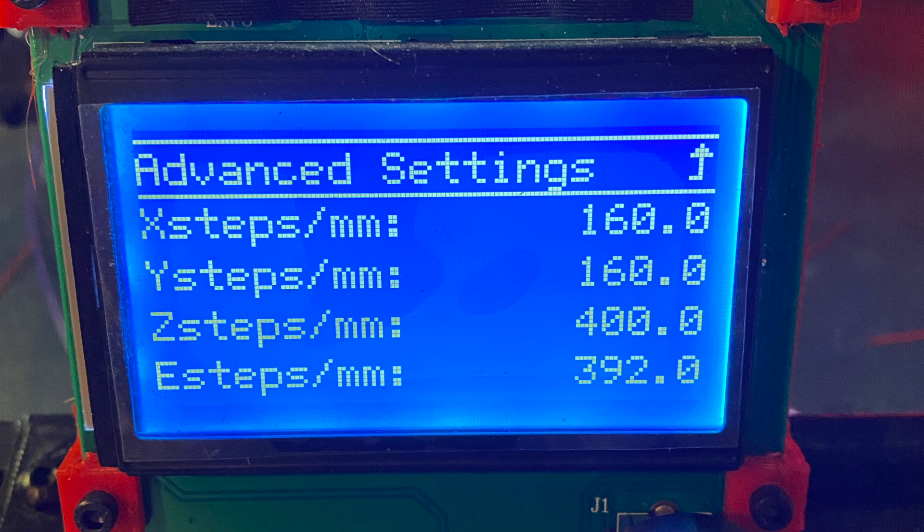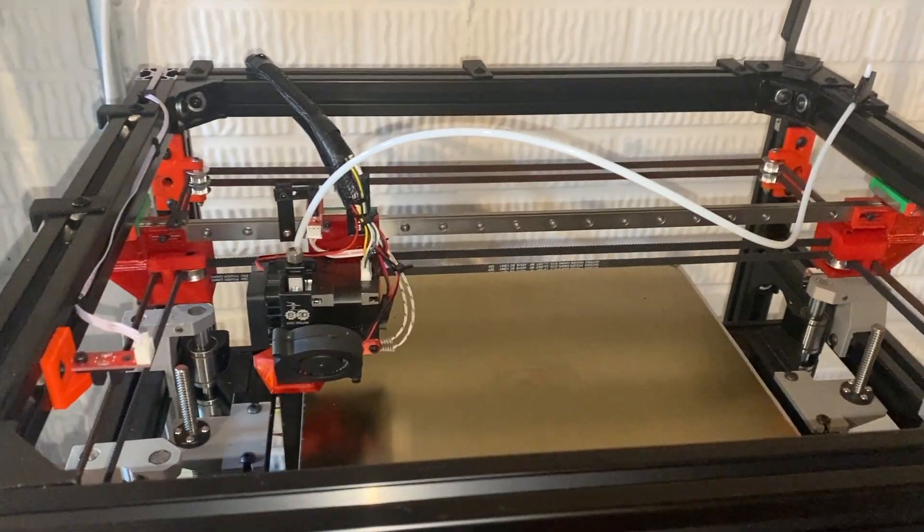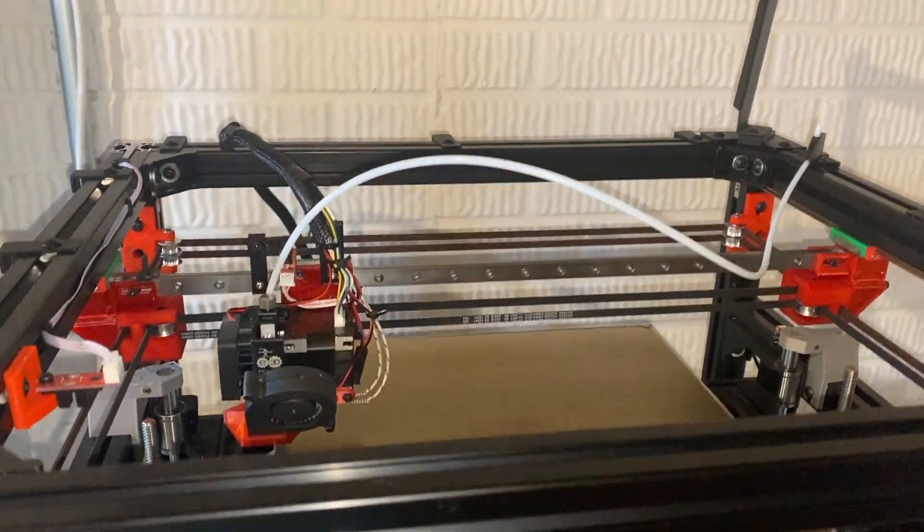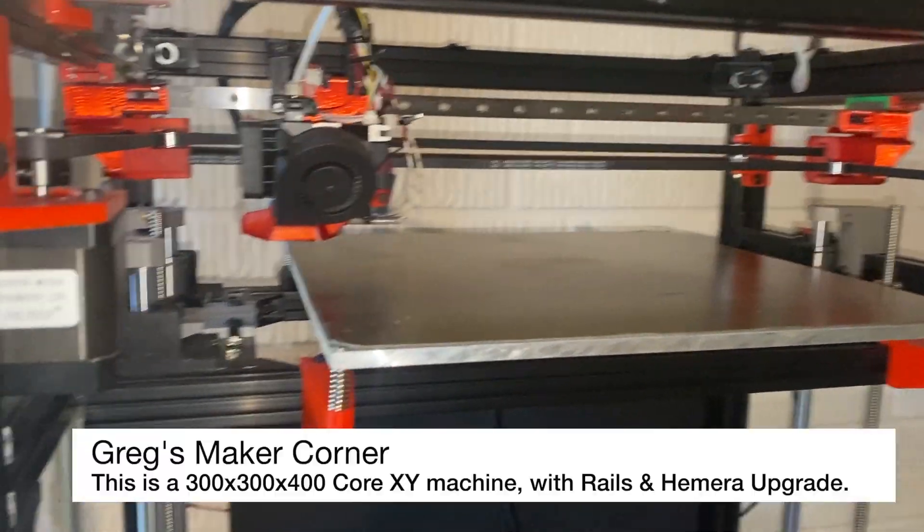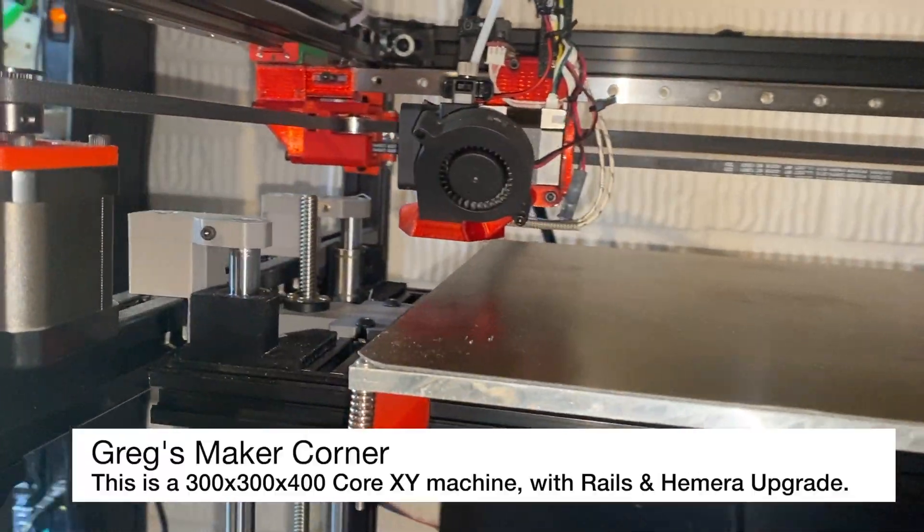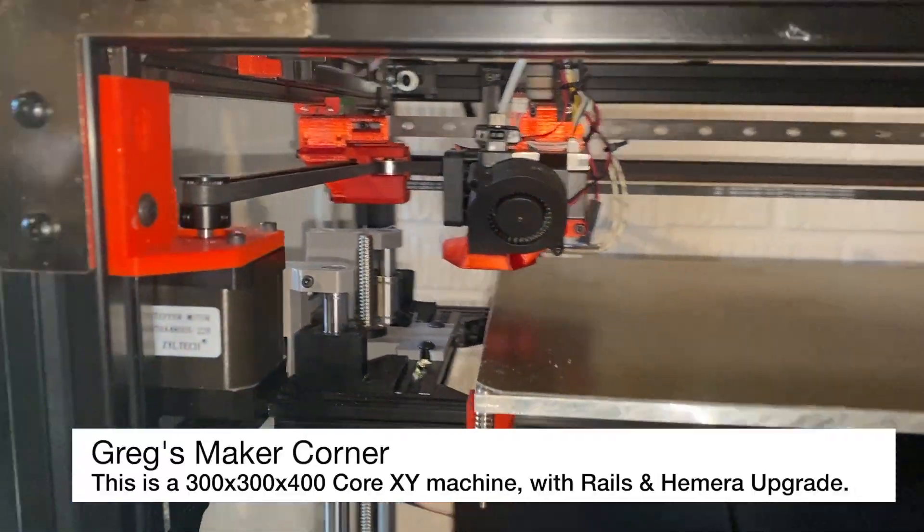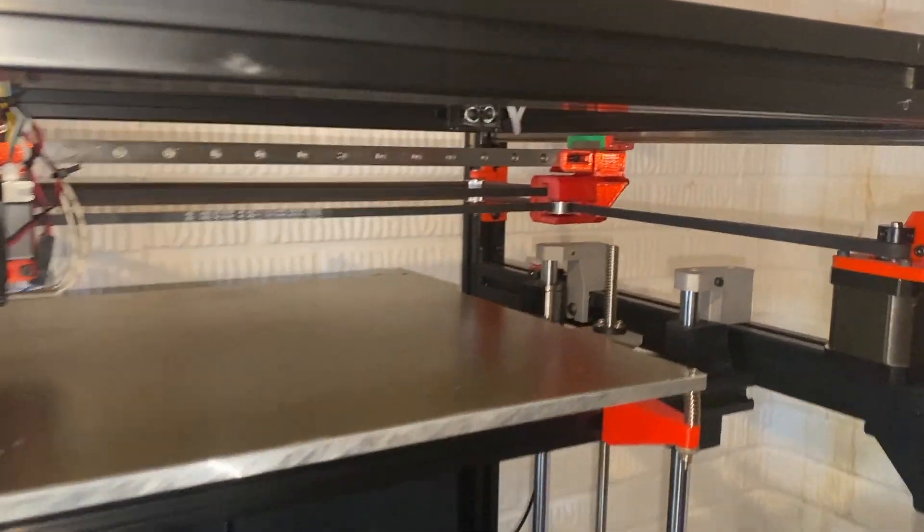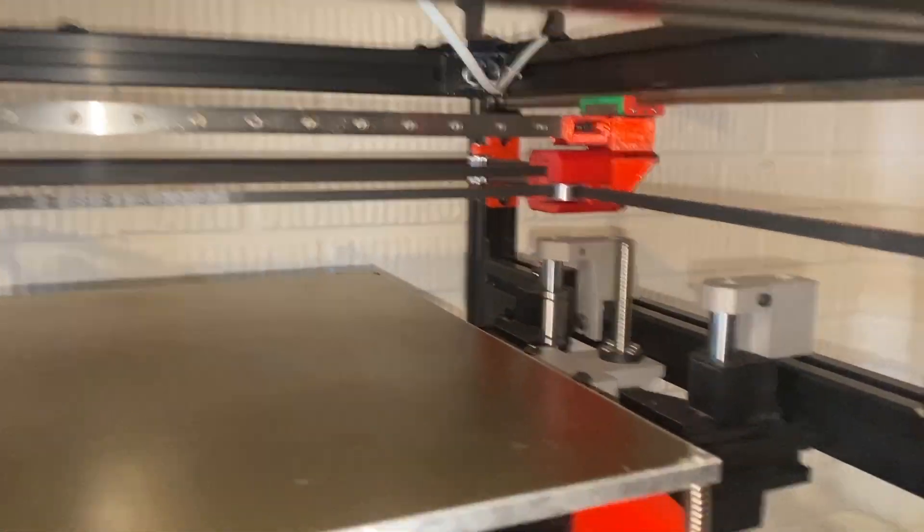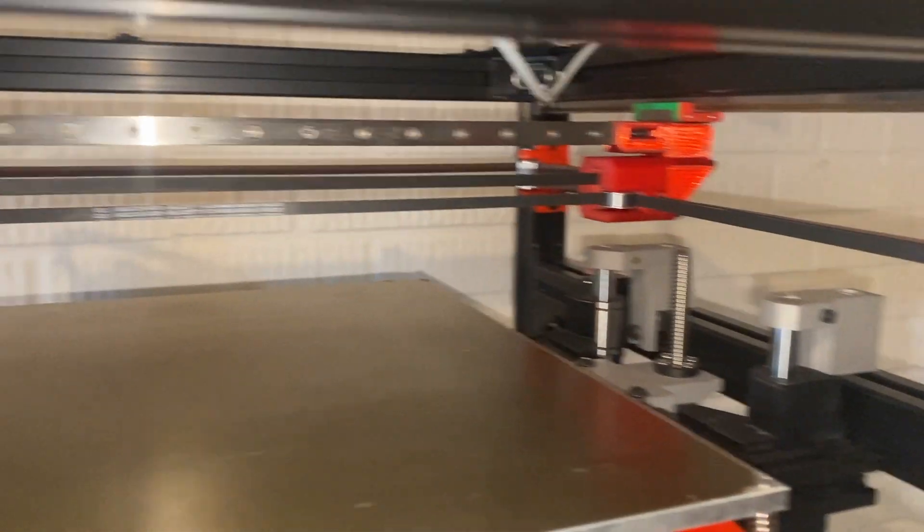Okay, this is the machine I'm going to be upgrading, and it was originally a Hypercube Evolution and now it's a Corexy with rails, so still using some of the original Evolution parts.